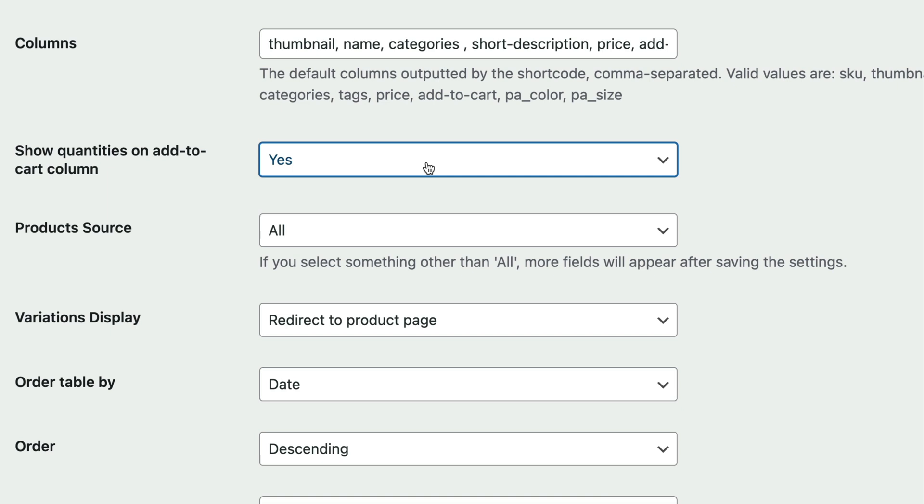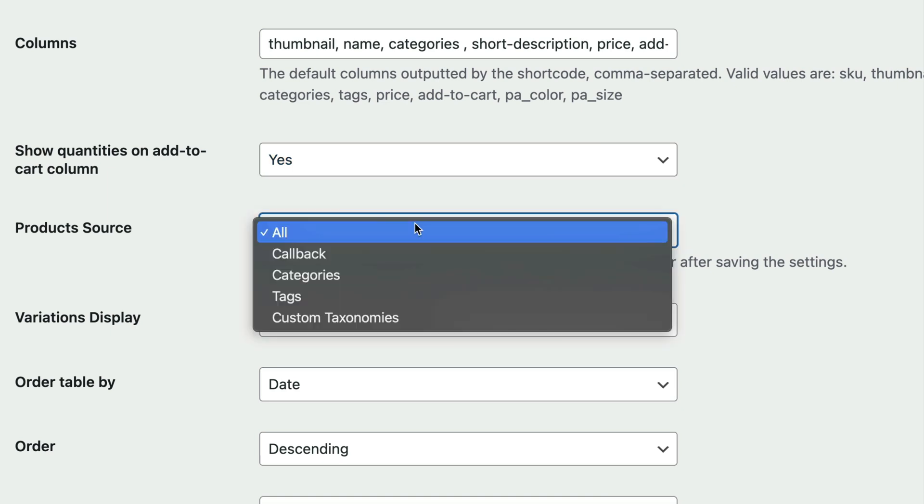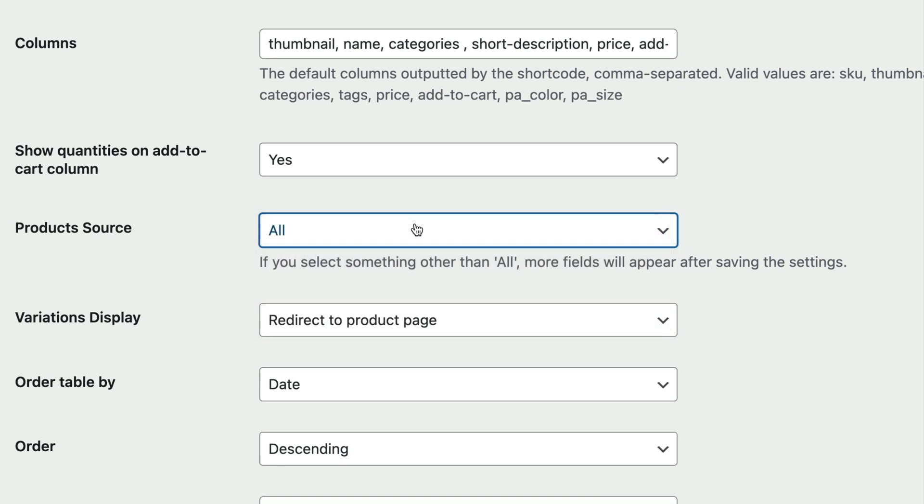The product source field lets you specify which WooCommerce products to display in the product list. You can set it to display all products, products from categories or tags, or even the results of a custom query. Remember that these are the global settings, so you can choose different products to display on different pages from the individual page settings.